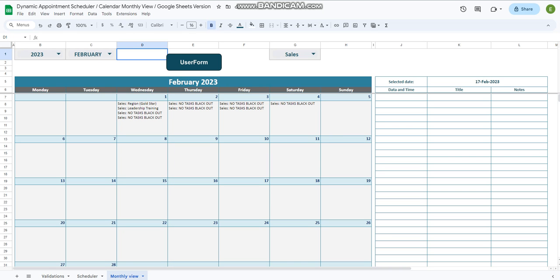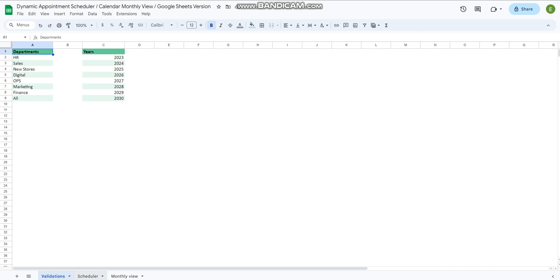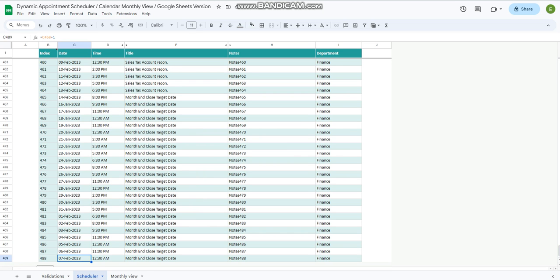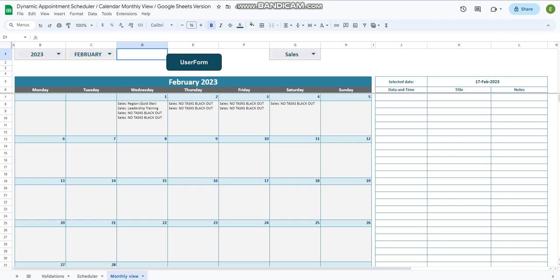Hi guys, welcome to another video on Improve Your Excel. Today I am presenting a dynamic appointment scheduler and calendar monthly view in Google Sheets. We have a similar template in Microsoft Excel, but this one is developed in Google Sheets. We have similar tabs: validations, the data tab, and the last tab is a monthly view.